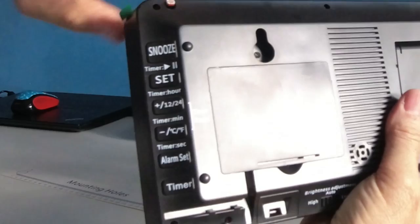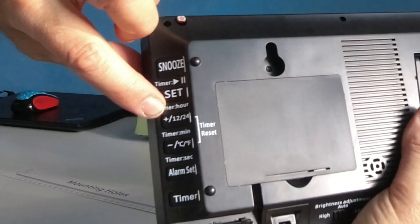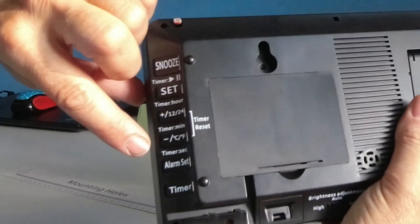These are the controls. Snooze set, 24-12 hour military time, timer minimum, timer set and timer.